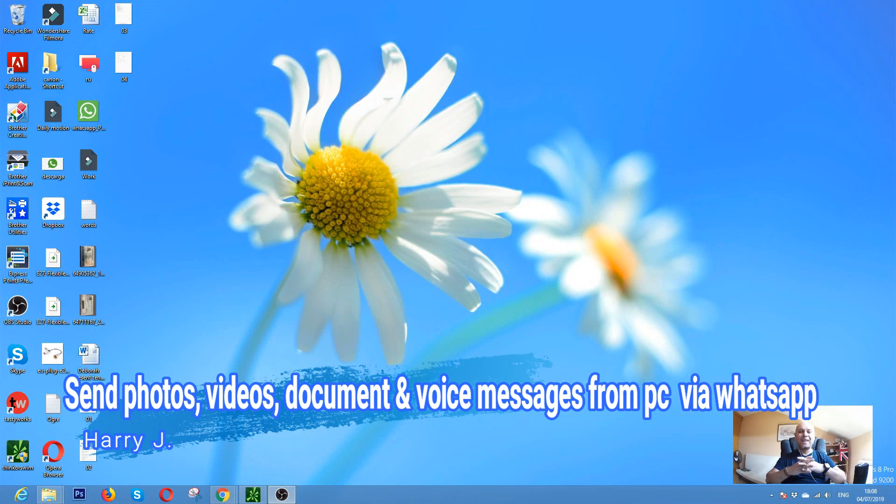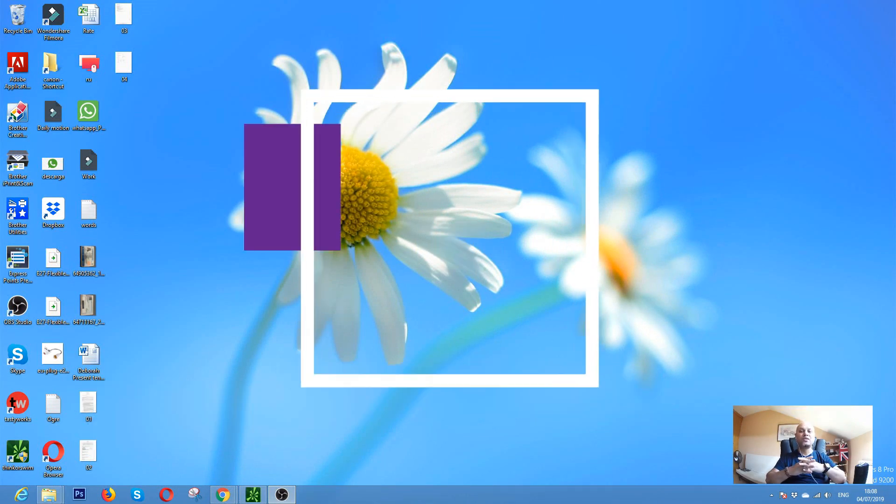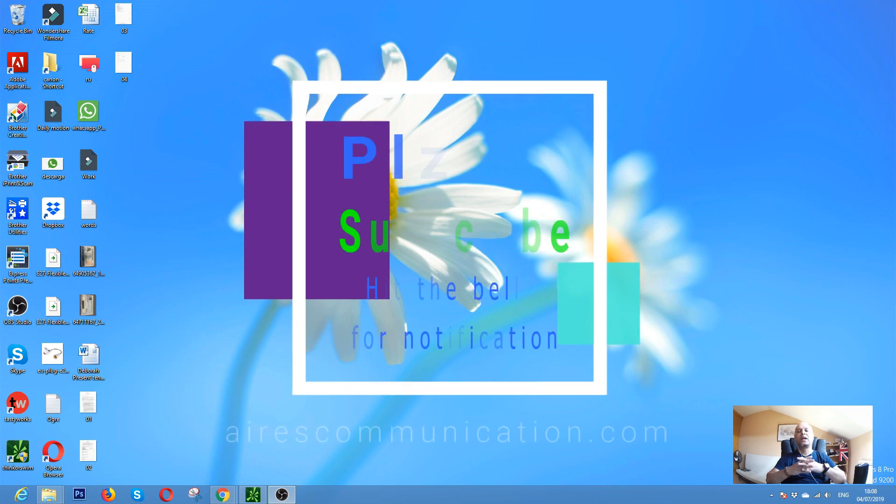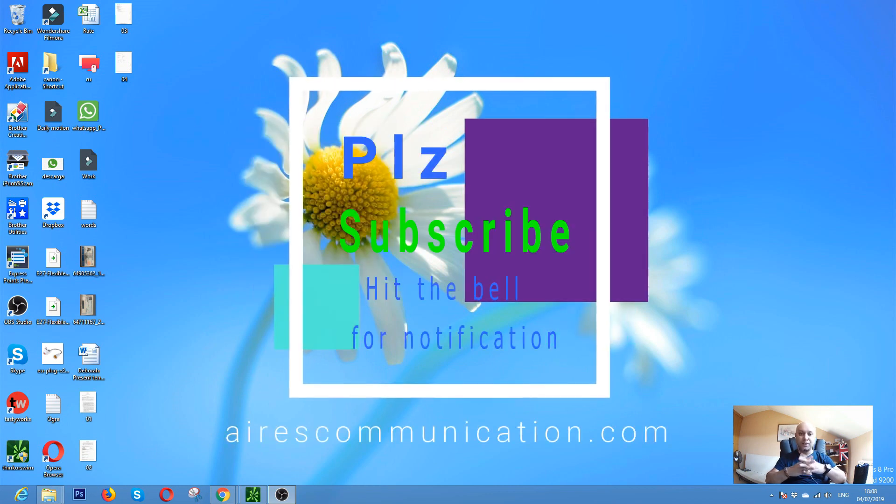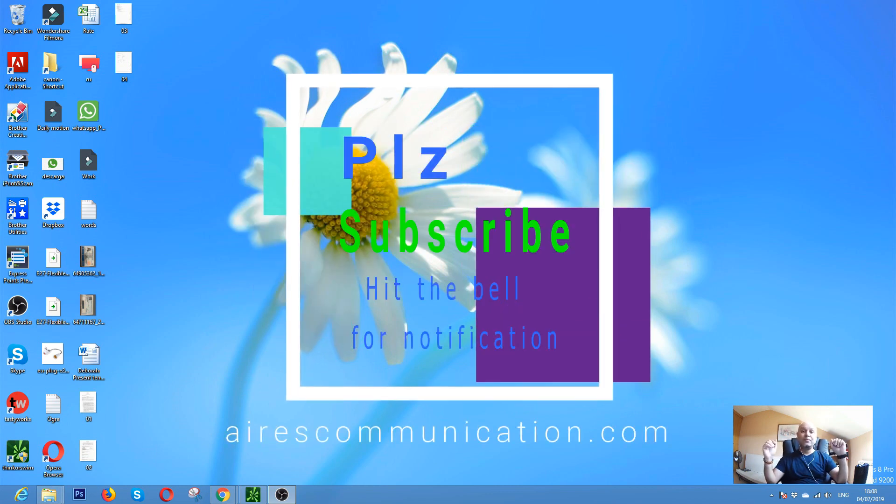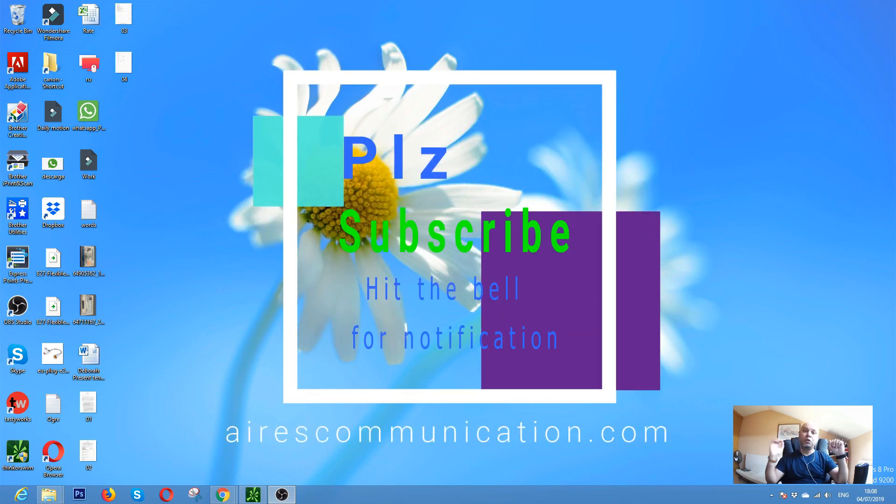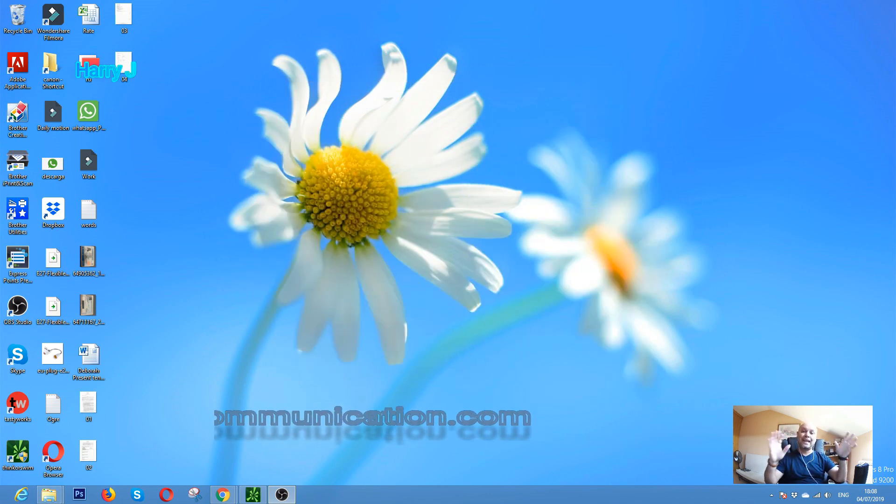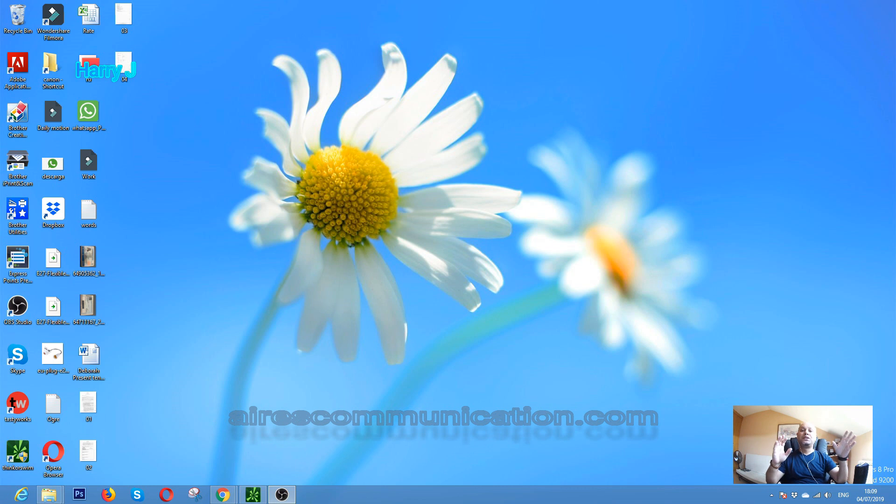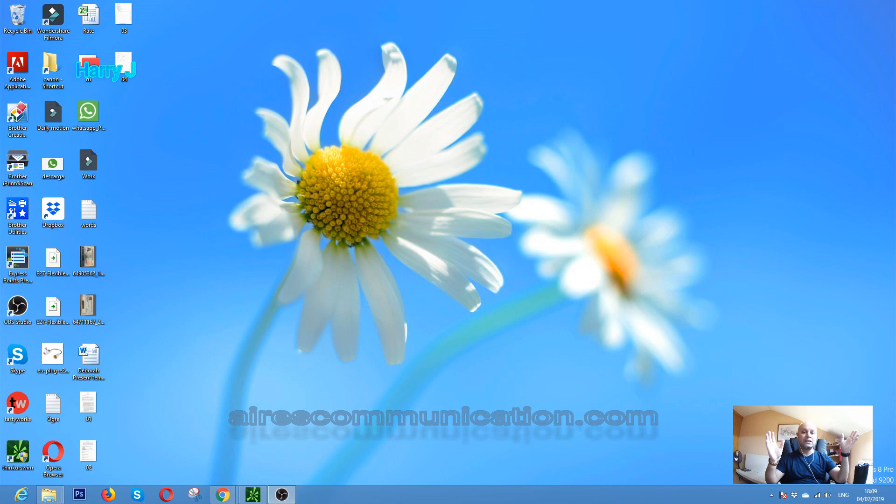Hello, this is Harip Maris Communication. If you're new here, please consider subscribing to my channel. In this video, I'm gonna show you how you can send picture and voice messages via WhatsApp Web from your desktop PC.